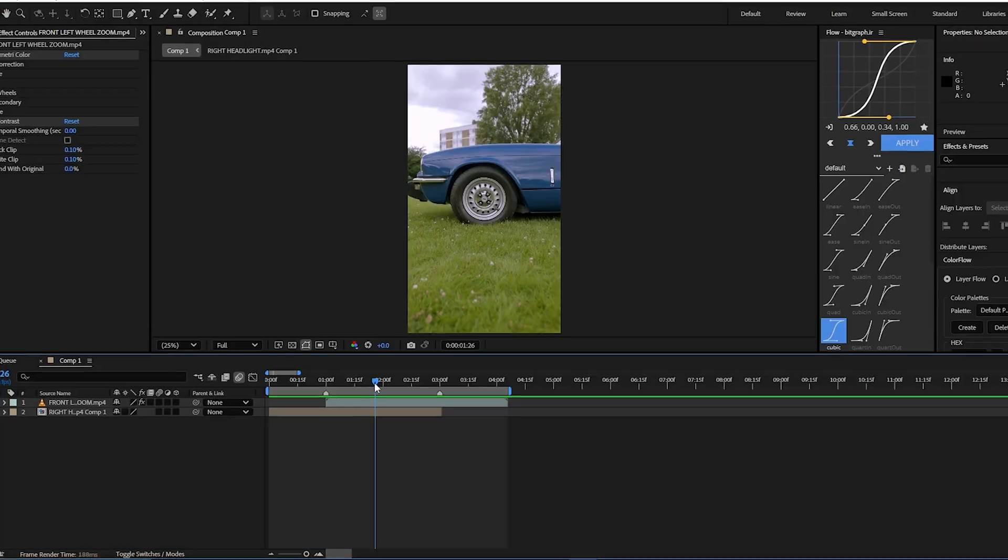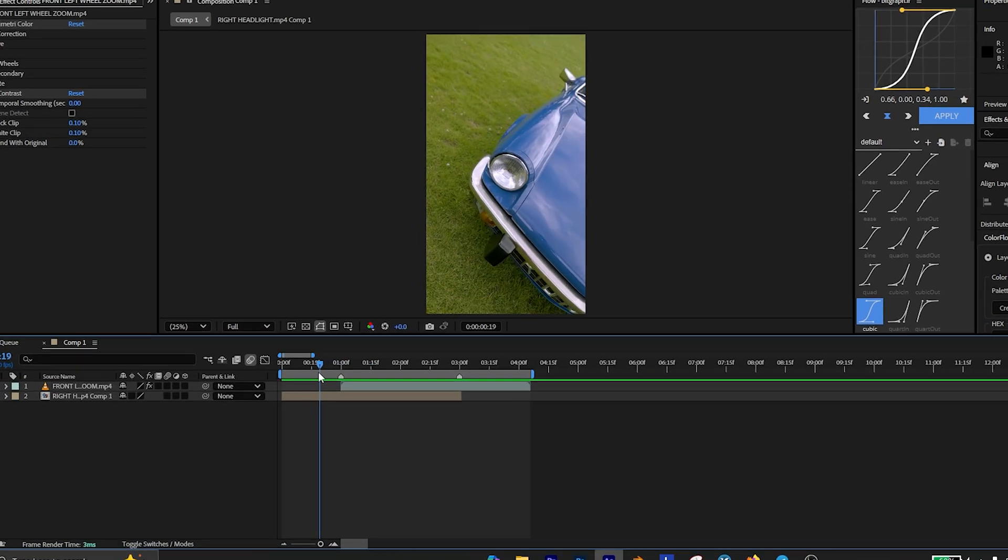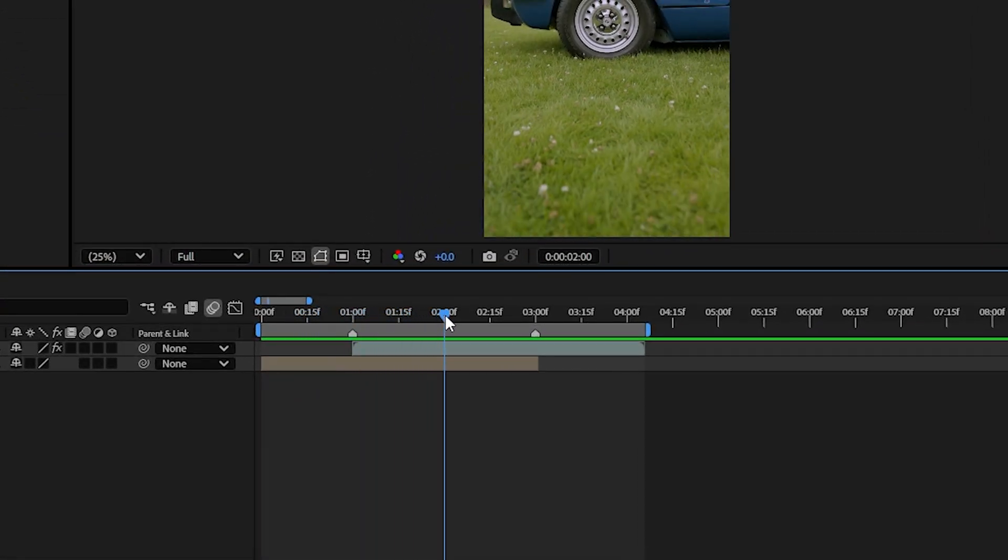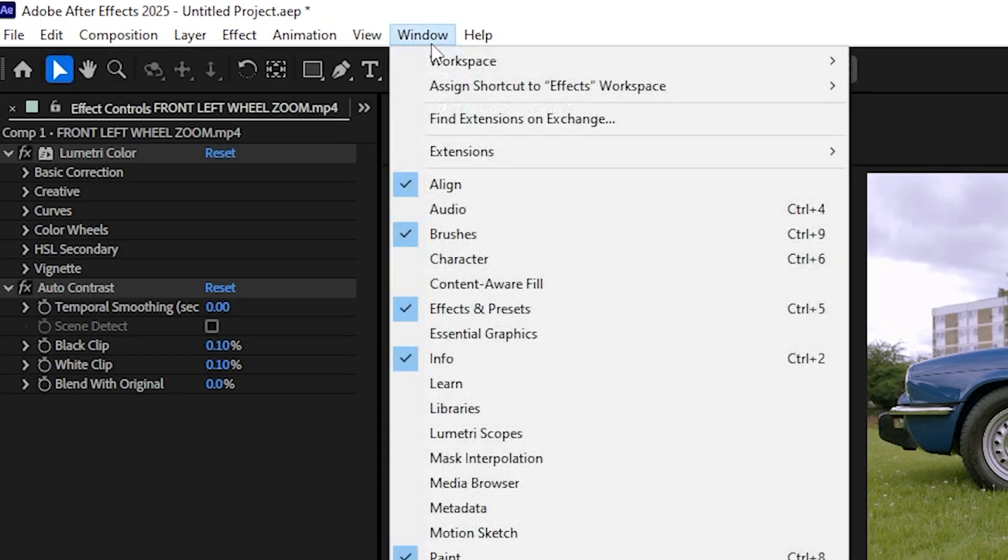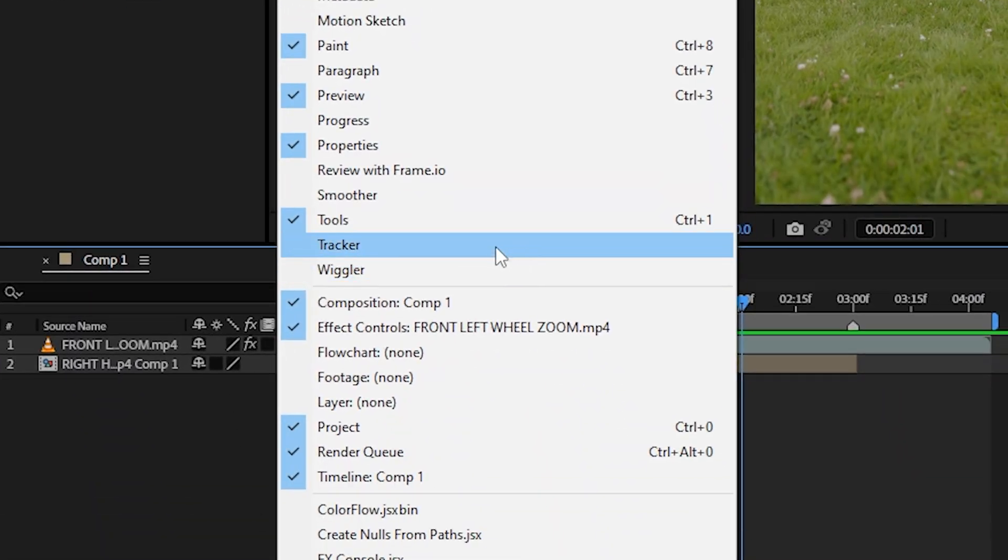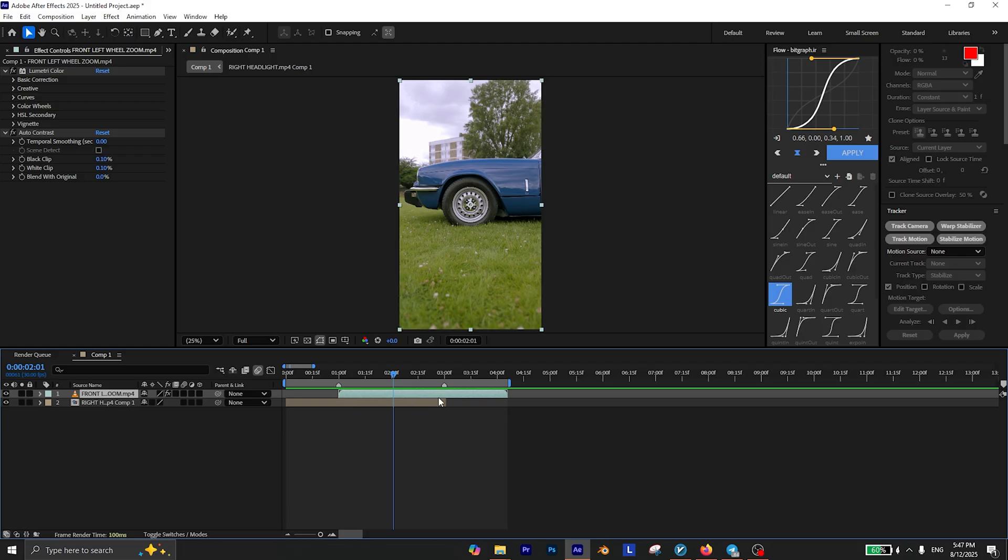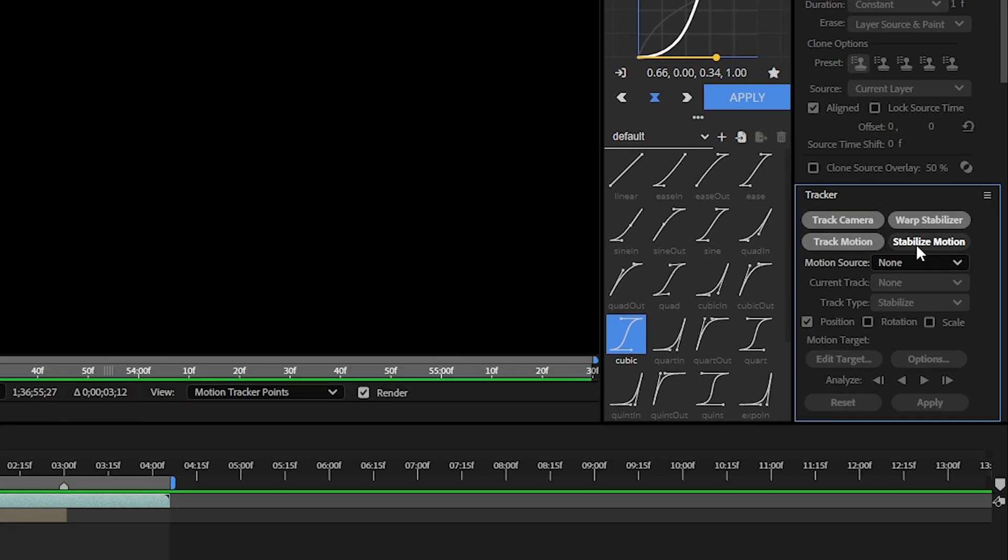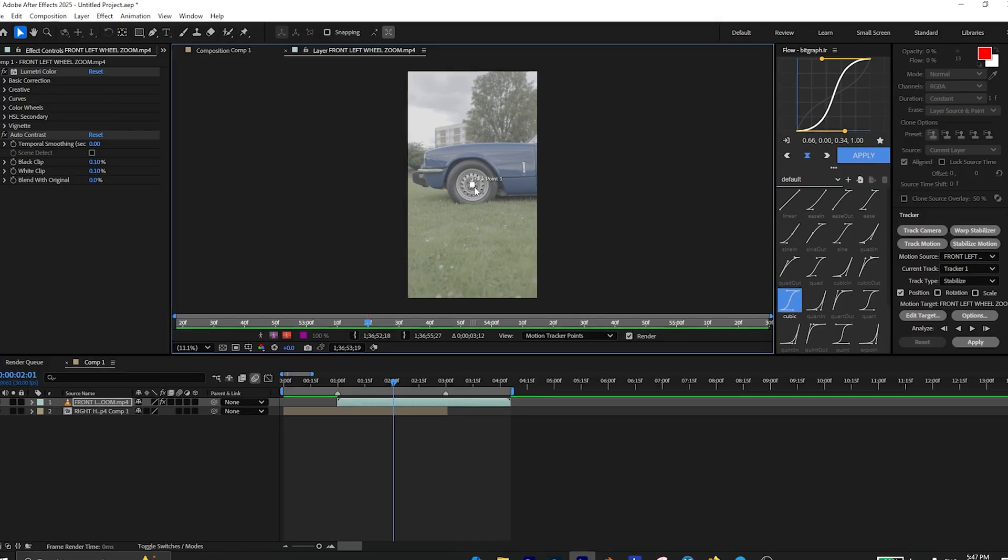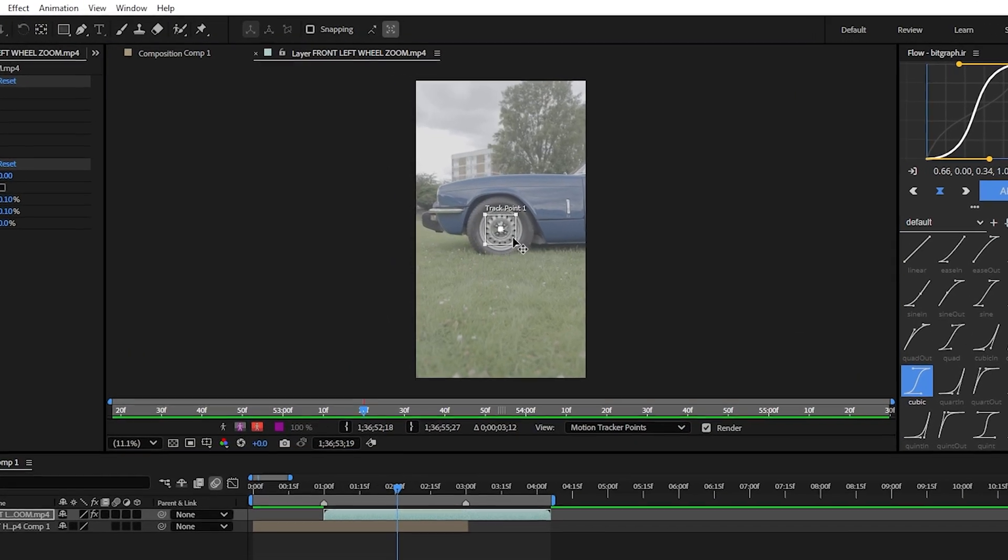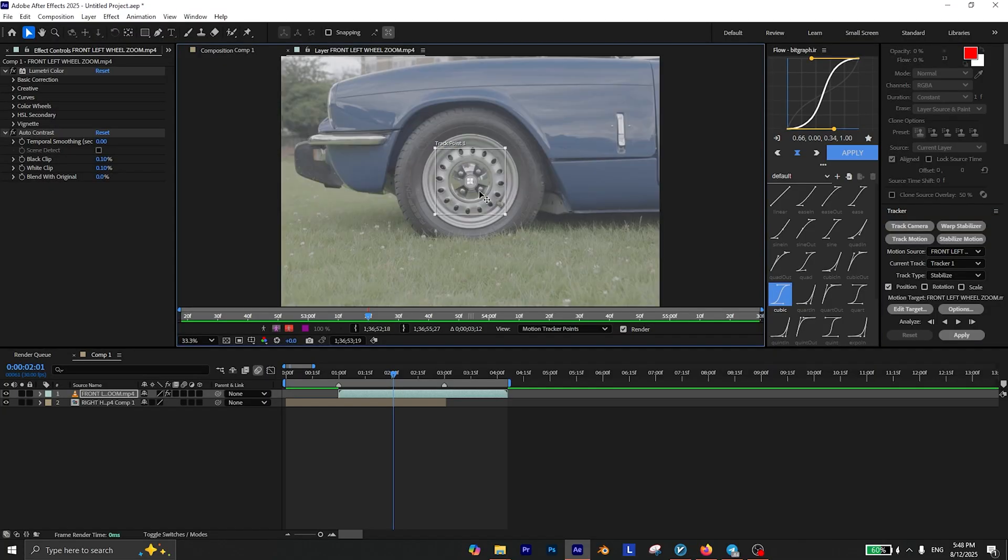The first thing you need to do is import your clips to the timeline and make sure they are all related to each other just like this. Then go to the window and make sure this tracker option is enabled. While your second video is selected, click on stabilize motion. Now adjust this tracker point to the center of your wheel.